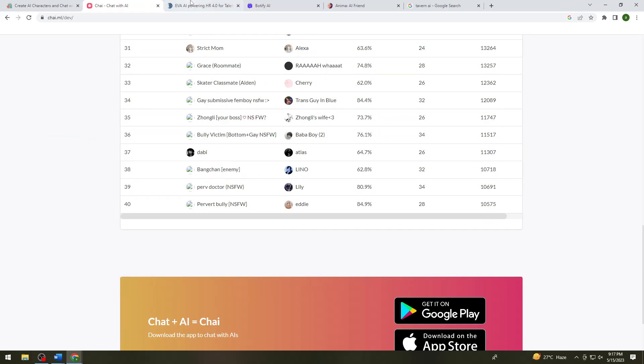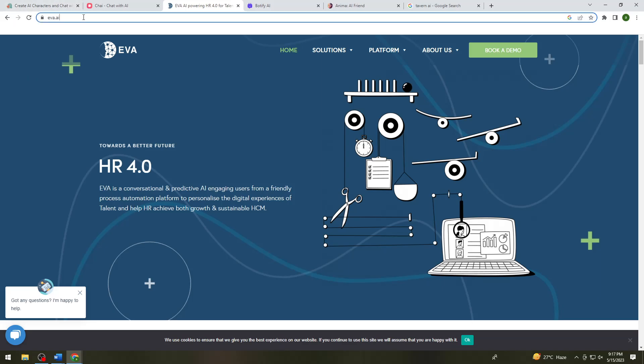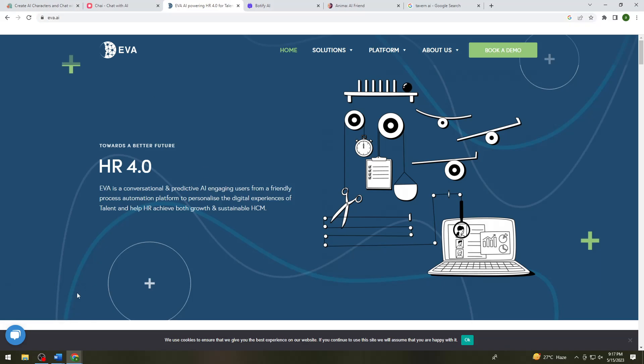So now let's proceed to the third one which is the eva.ai. So here as you can see at my search bar, you can see the URL of this bot. So if you want to use this, just go ahead and search this.